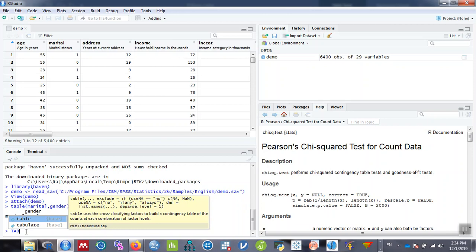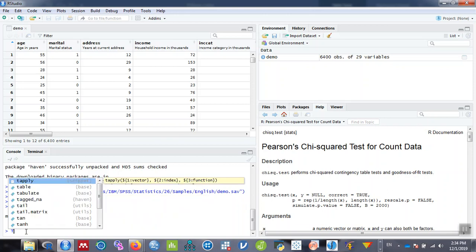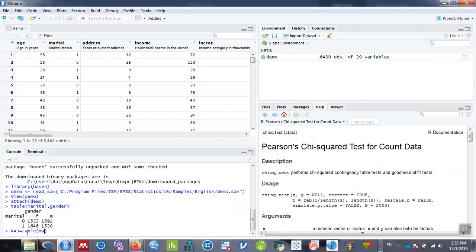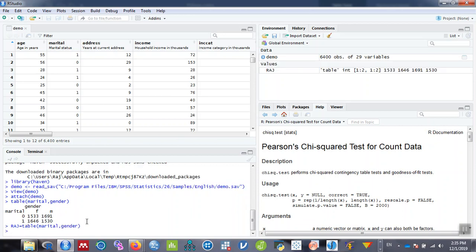Now let me store this table with a name. Let's say raj. You can give any name. So raj equals table, then marital and gender. What it does is it stores the value of the table into a variable name raj. Whenever I perform any statistics, I can just simply type raj instead of the entire command.